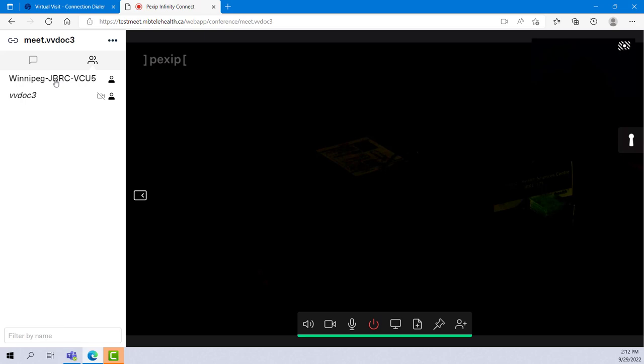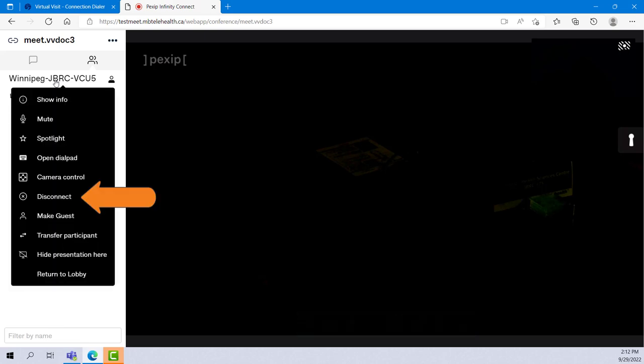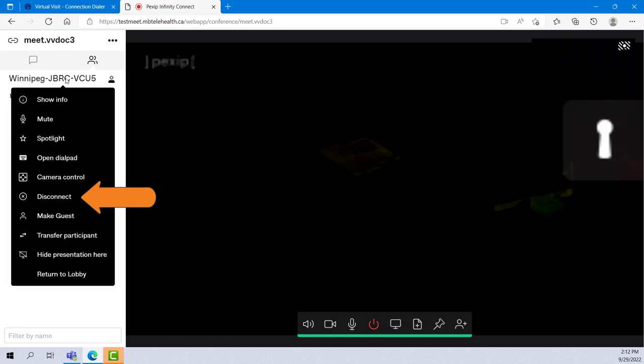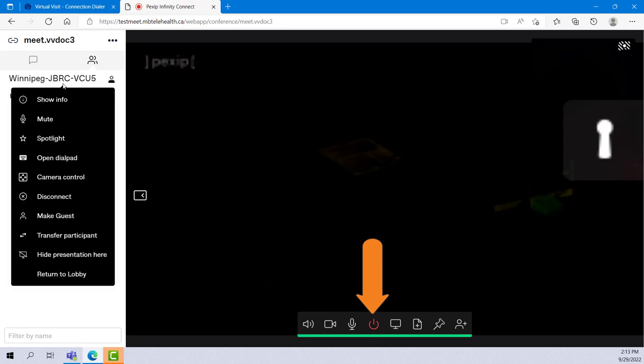If you're a provider who delivers back-to-back sessions, you'll also need to use this disconnect to ensure the other site is disconnected from you before you make your next call. You'll then end your call as usual by clicking disconnect in the toolbar which you'll see later.